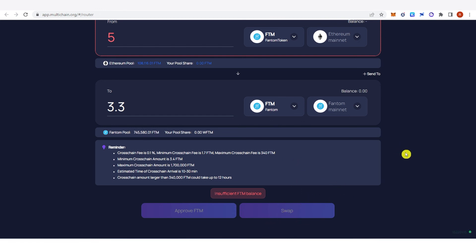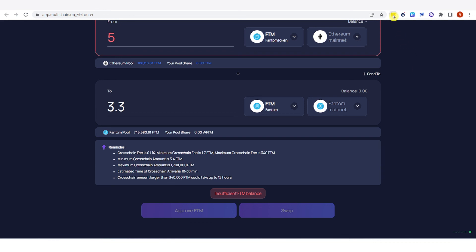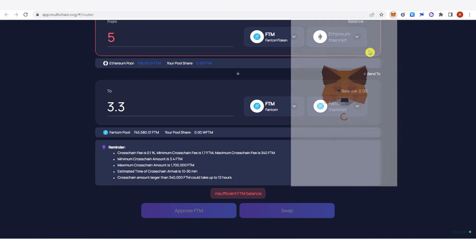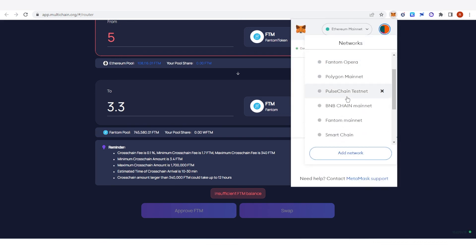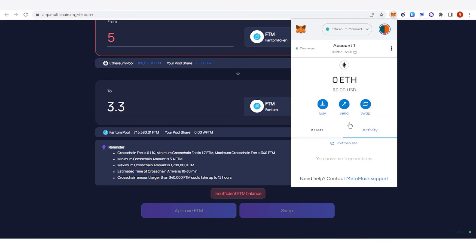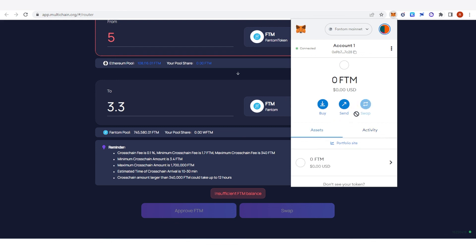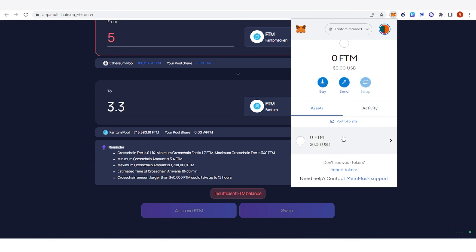On the last step, once you have approved the Phantom token, click 'Swap'. A confirmation from MetaMask will pop up again and you should confirm it. Once confirmed, go to your MetaMask wallet, change your network to Phantom mainnet, and check if you have received your Phantom token in your Phantom account.